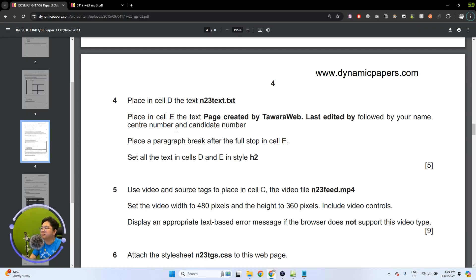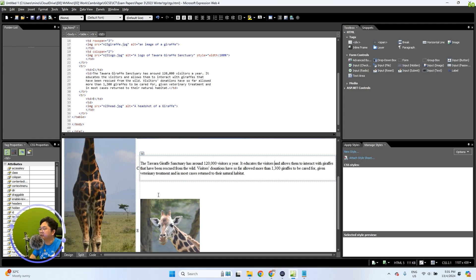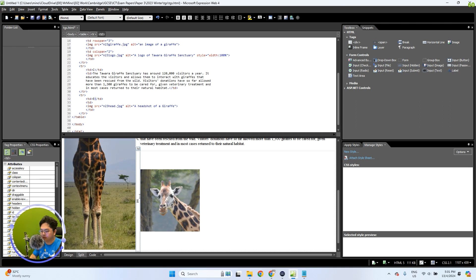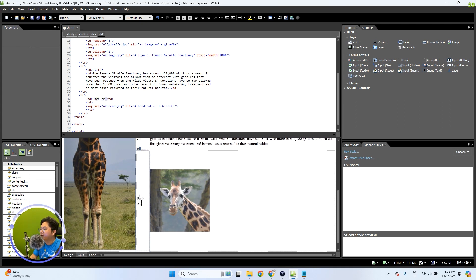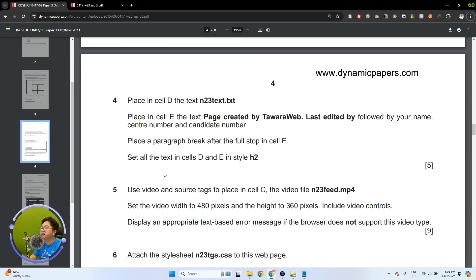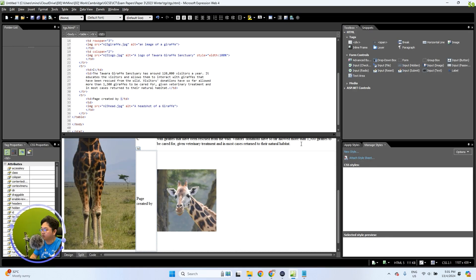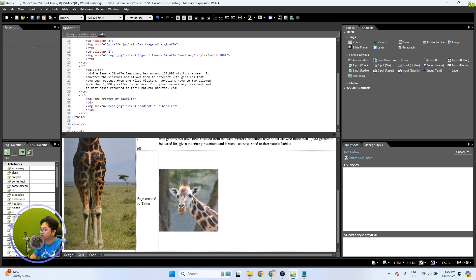The question then asks us to place in cell E the text: 'Page created by Tawara web. Last edited by' followed by your name, center number, and candidate number as well. So go ahead and place it right here. During the exams, you will be required to type it all out — 'page created by' and then Tawara.